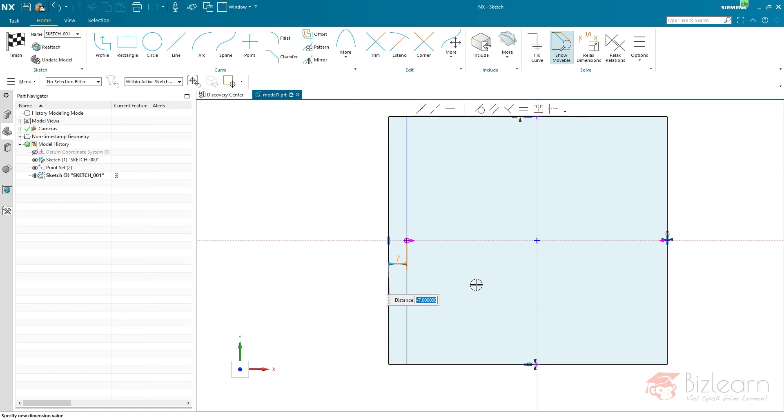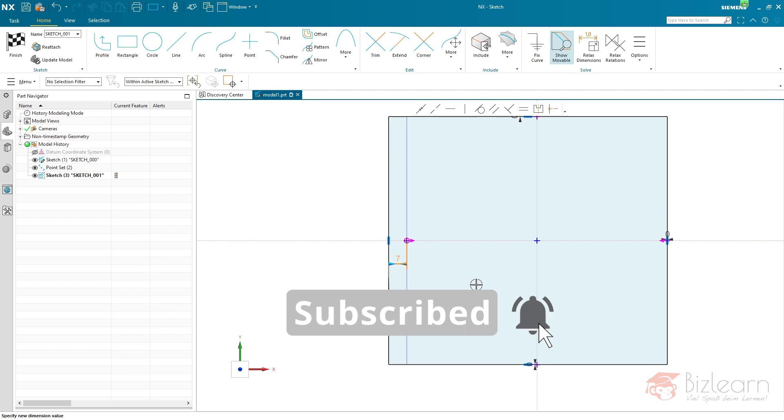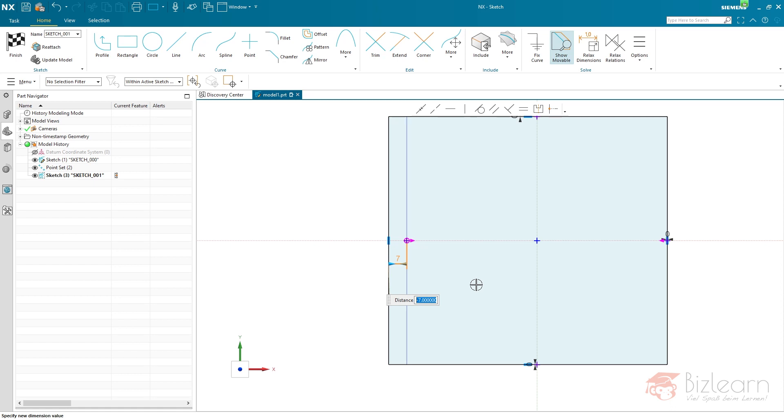Thanks for watching until now. Don't forget to like this video, share this video to support my channel. And if you haven't yet, use the subscribe button and the notification toggle to be informed about new uploads. Have a nice day, goodbye.